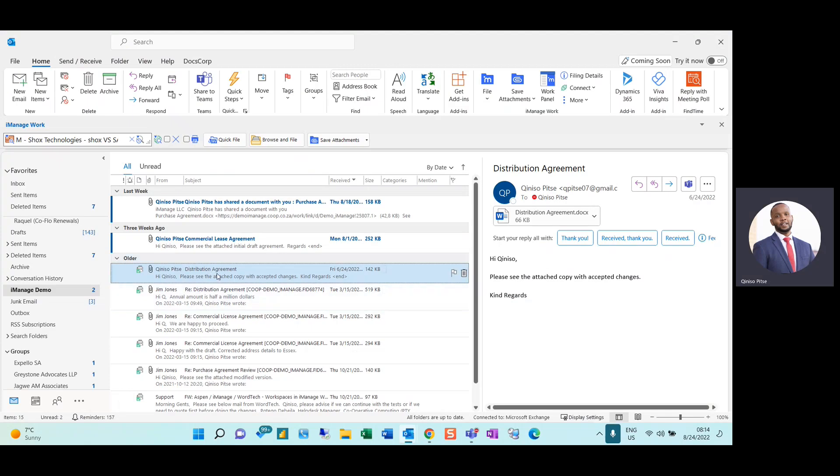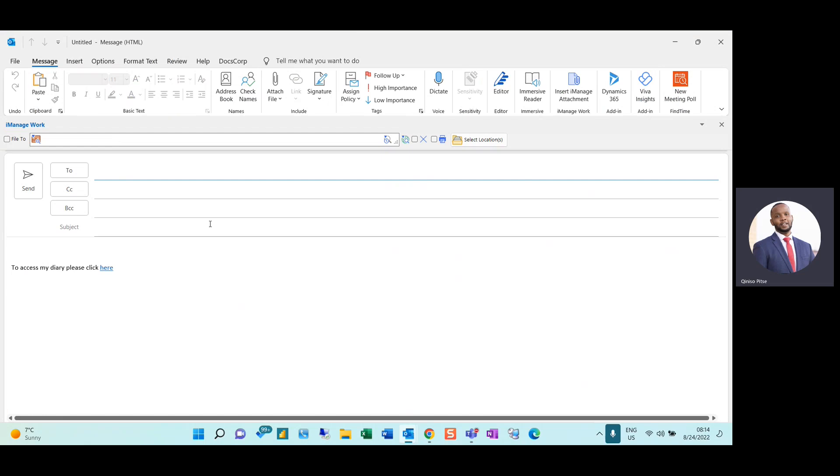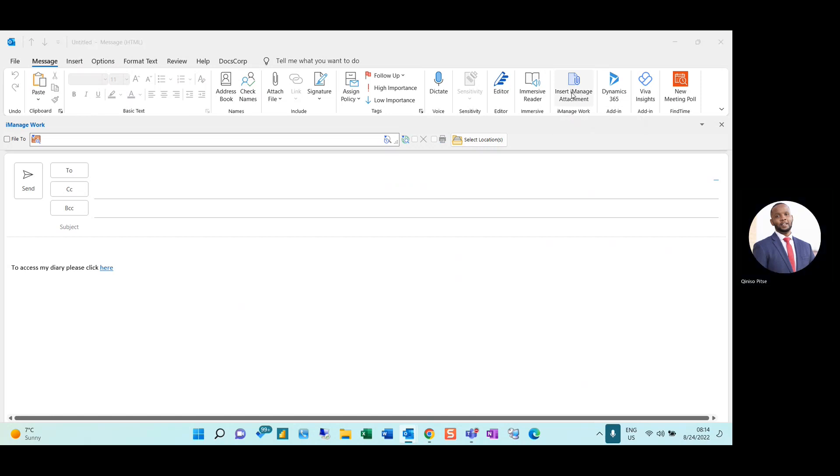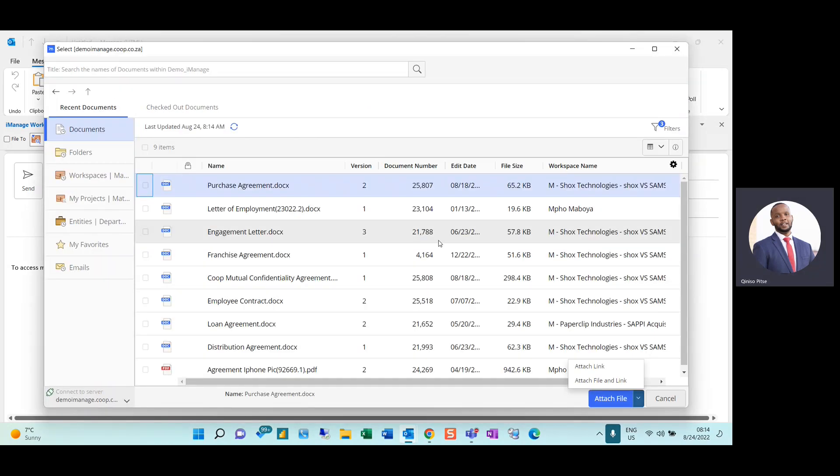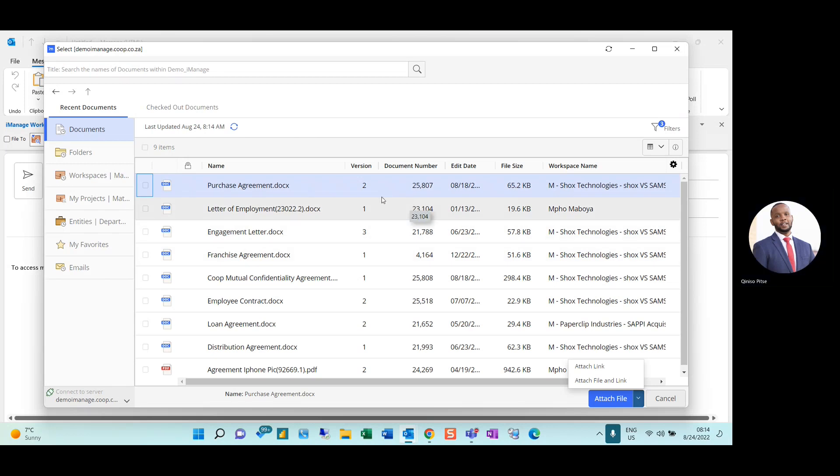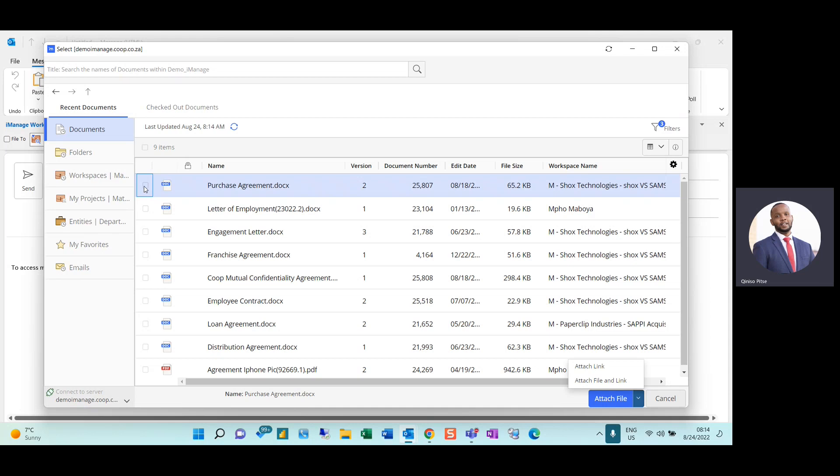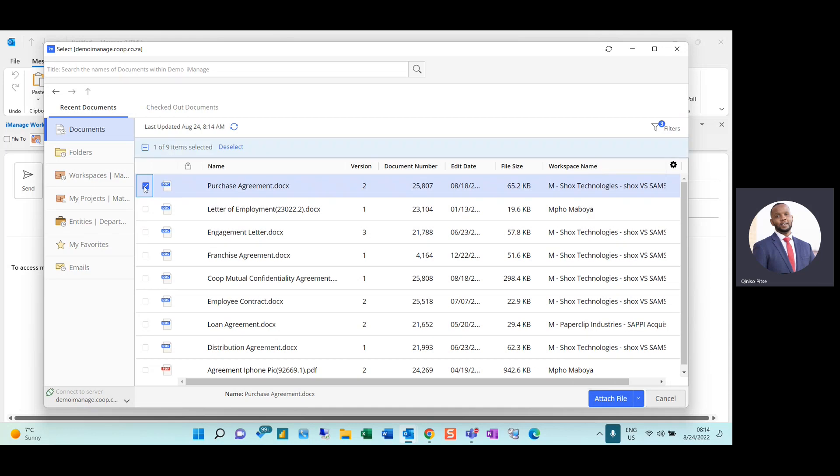Once I'm in Outlook to share documents, I can generate a new email draft and on the email ribbon navigate to Insert iManage Attachment. Once I've selected the option, a dialog box will appear. Here I can select the purchase agreement that I would like to share with my colleague.